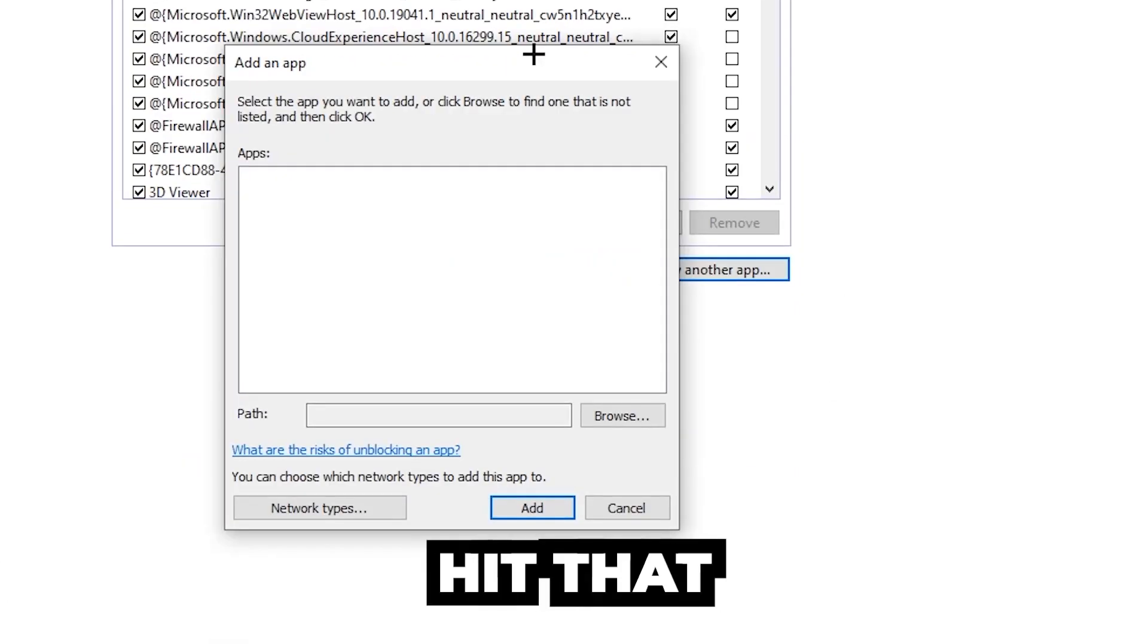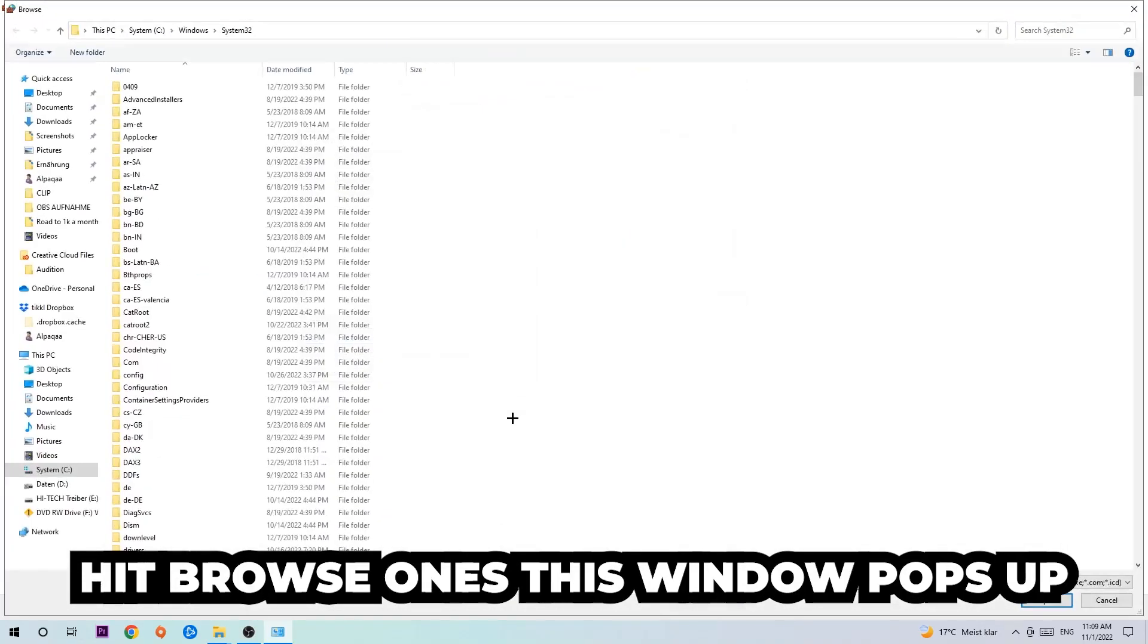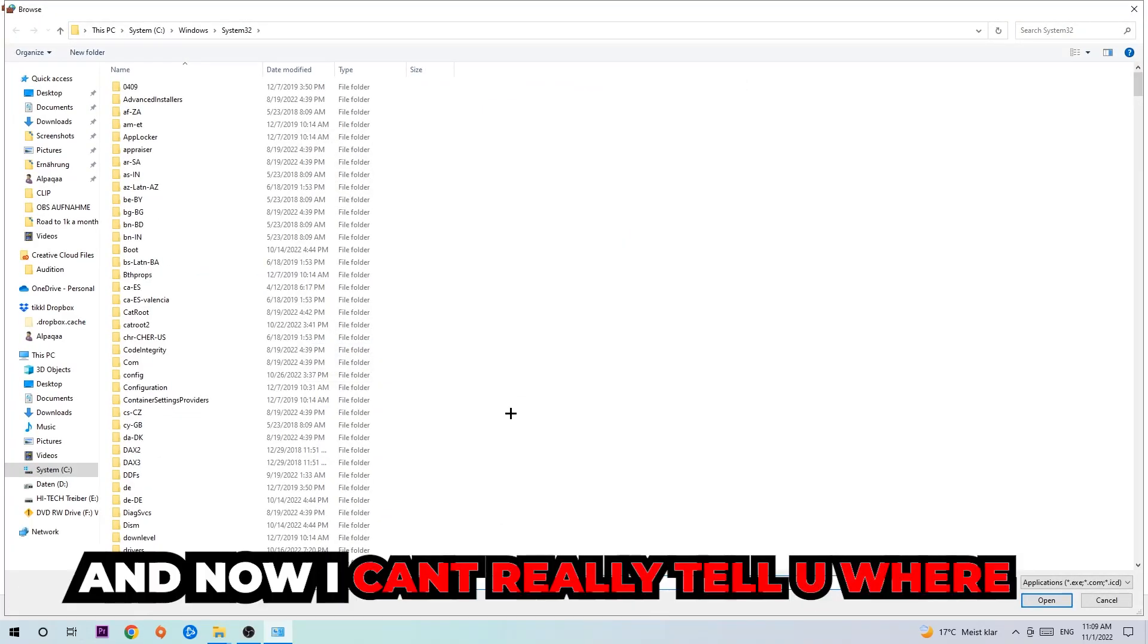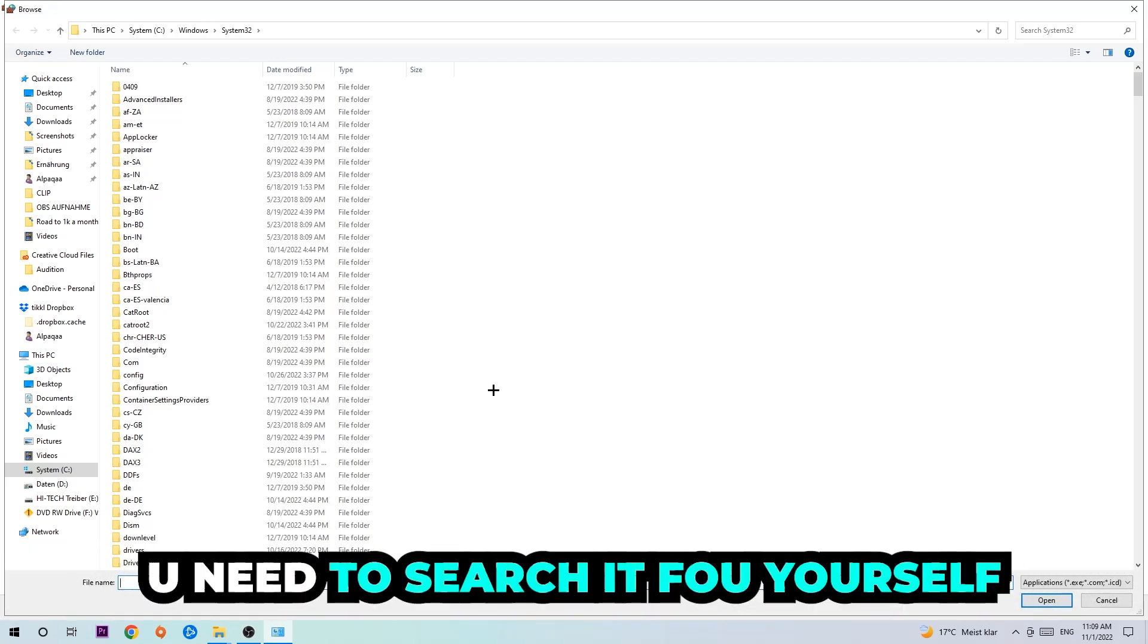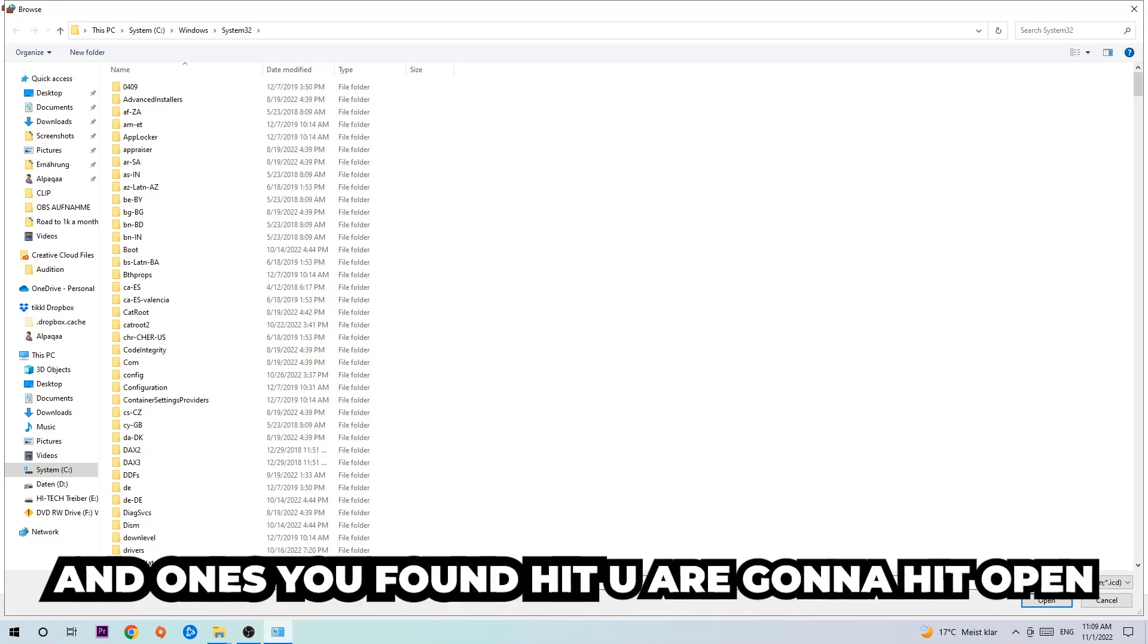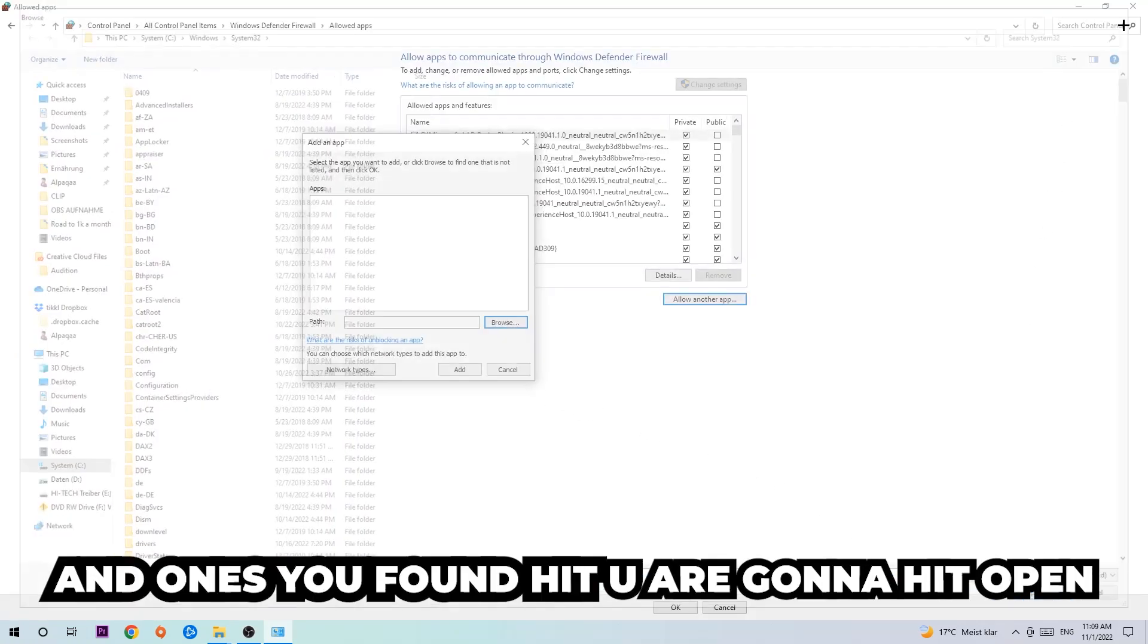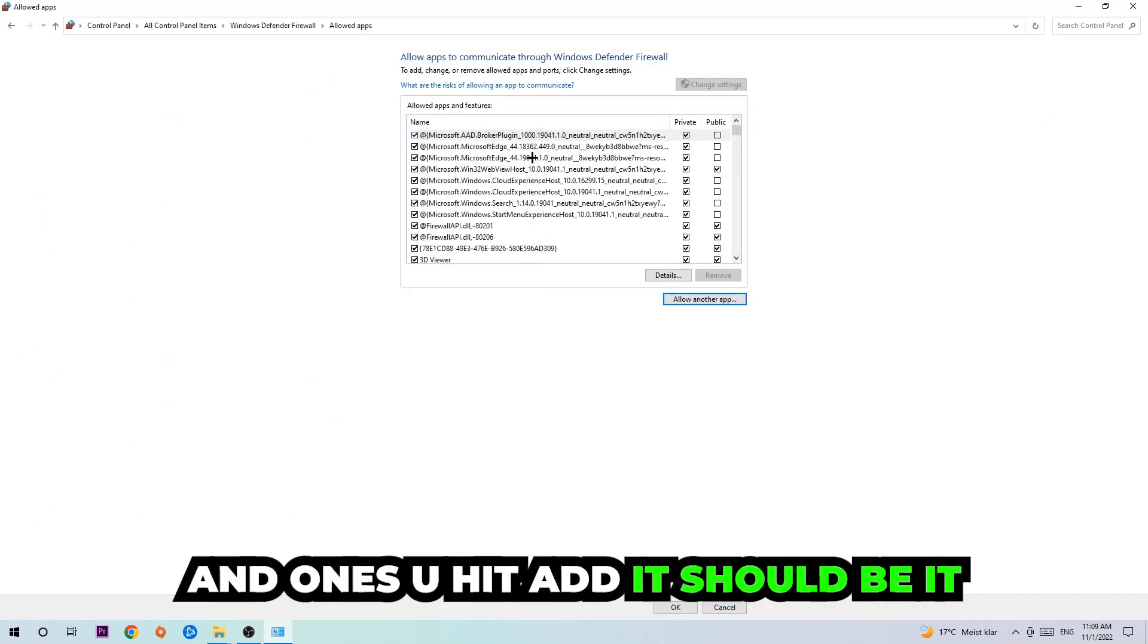Once this window pops up, I can't really tell you where it's located because on every single PC it's located somewhere different. You need to search for it yourself. Once you found it, you're going to hit 'Open,' and afterwards you're going to hit 'Add,' and once you hit 'Add' that should be it.